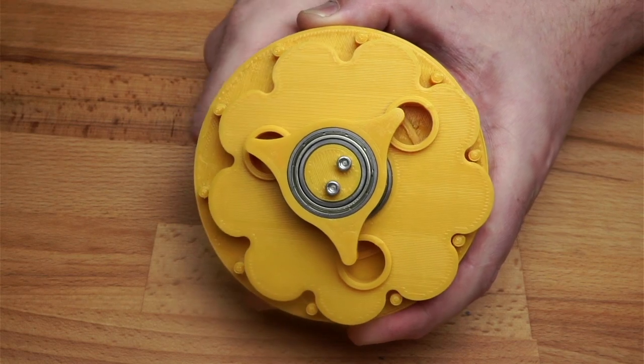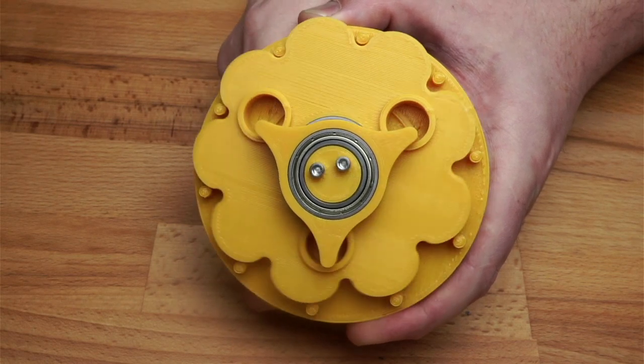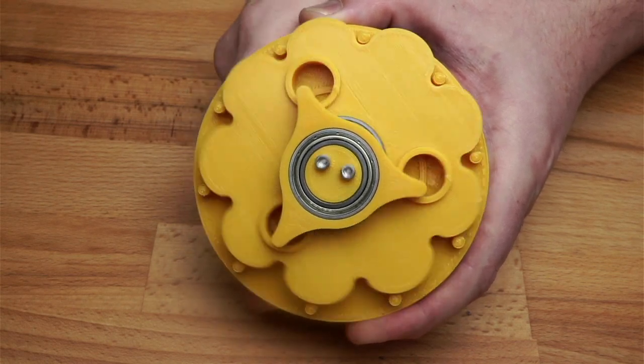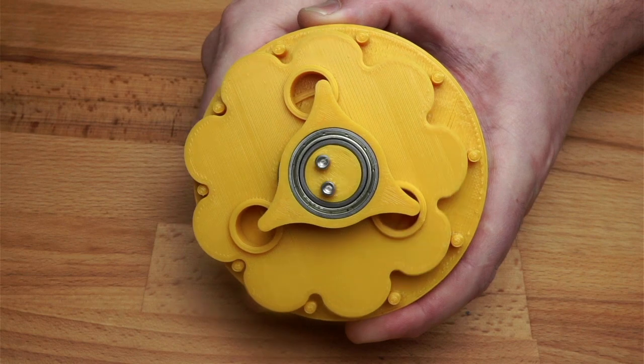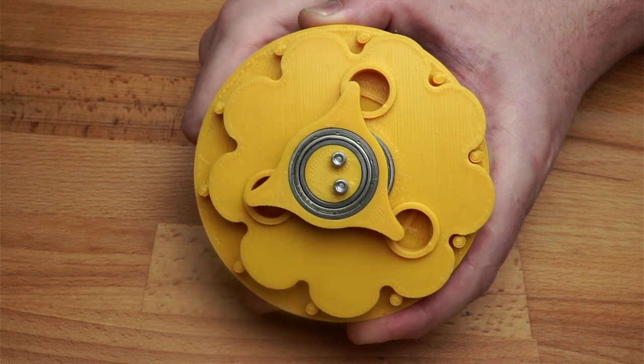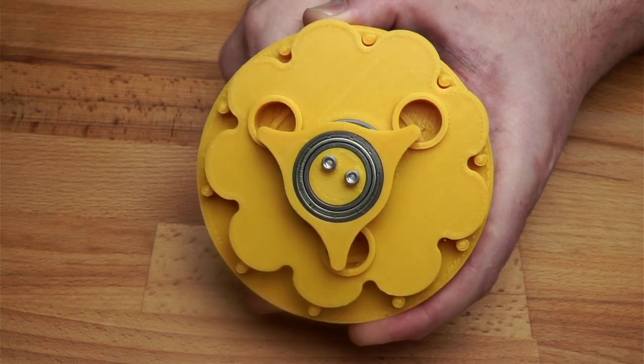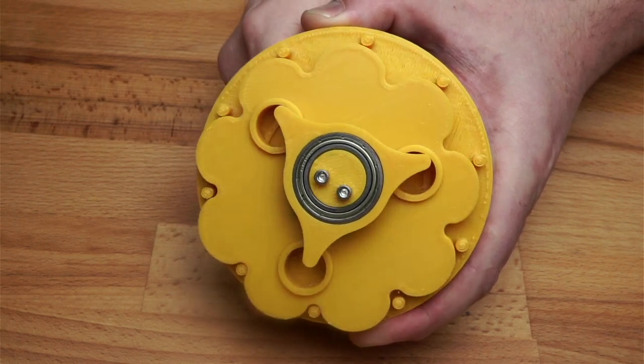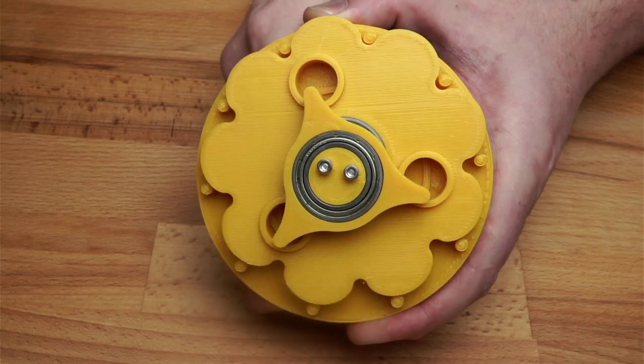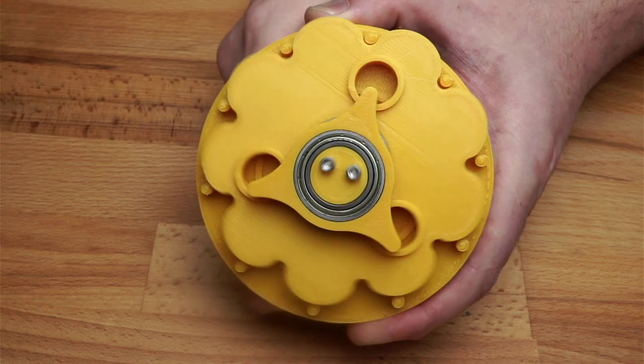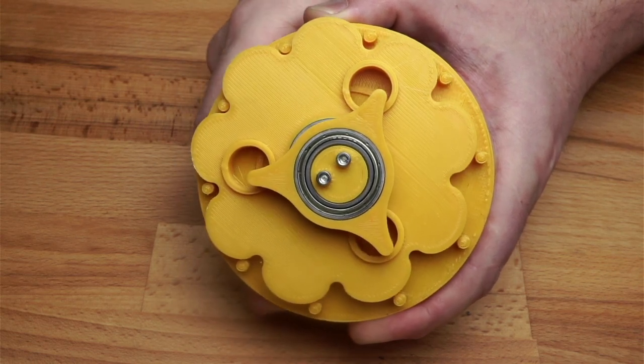Compared to the belt reduction gearbox I made last time, a cycloidal drive allows us to have a much larger reduction ratio in the same space. In this video I'm going to show you how to design one of these easily using the power of Python and Fusion 360.